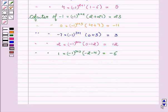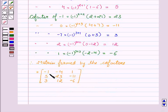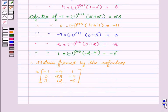Therefore, the matrix formed by the co-factors is equal to: minus 1, minus 4, 1; 5, 23, minus 11; 3, 12, minus 6.